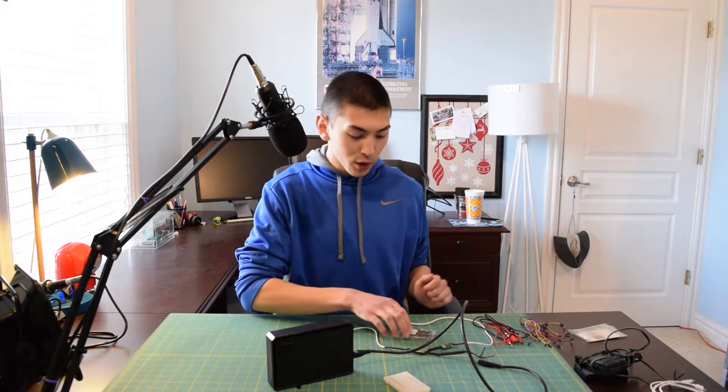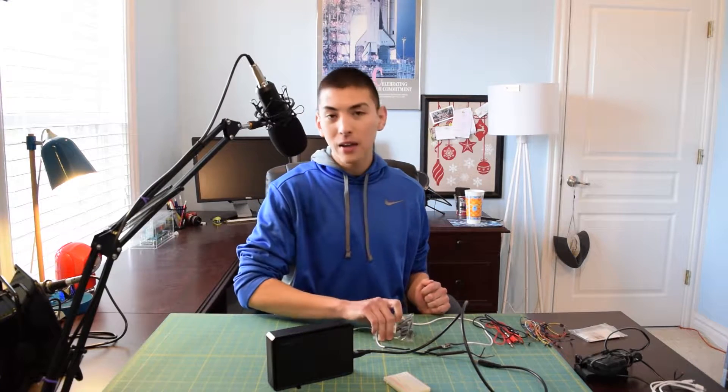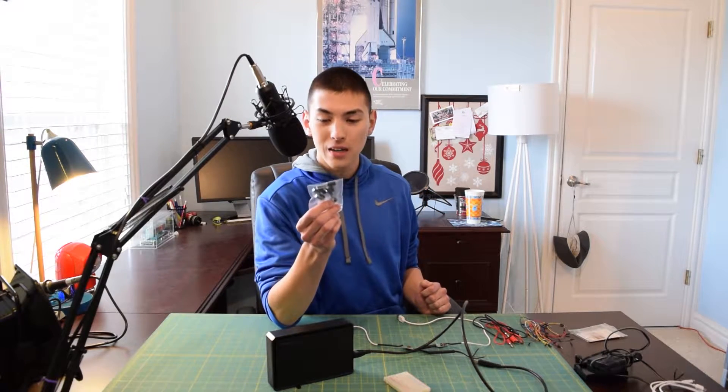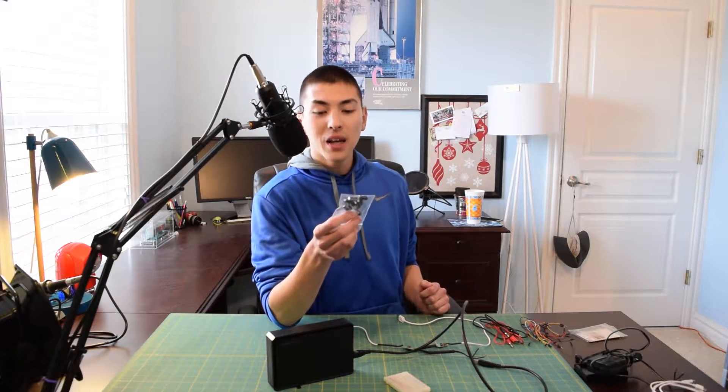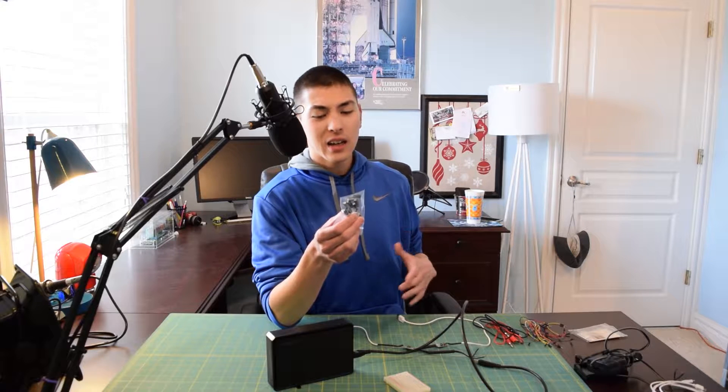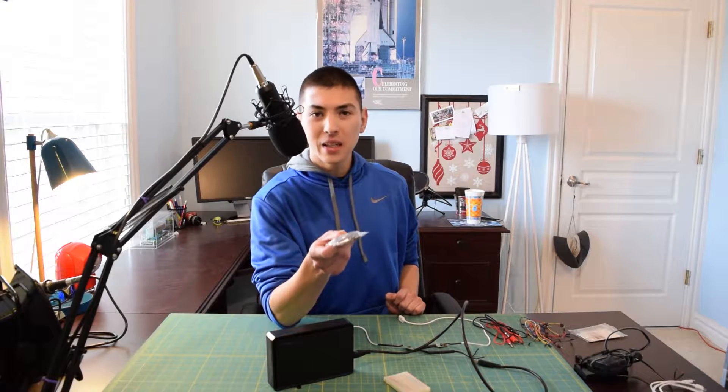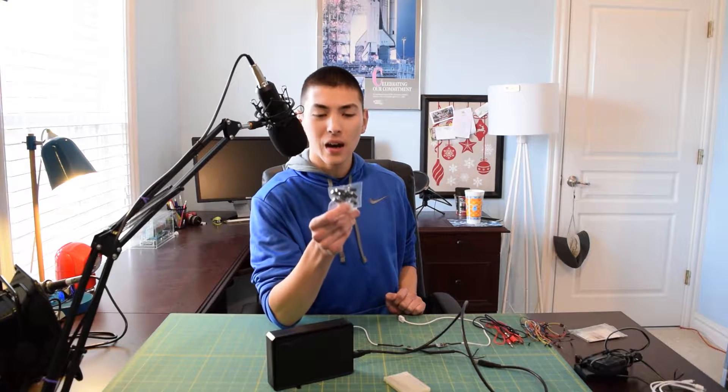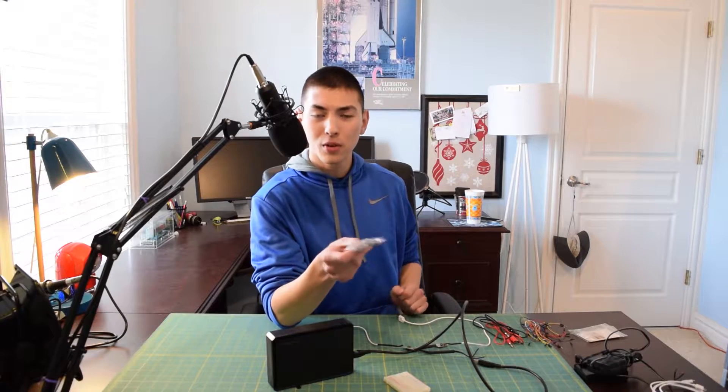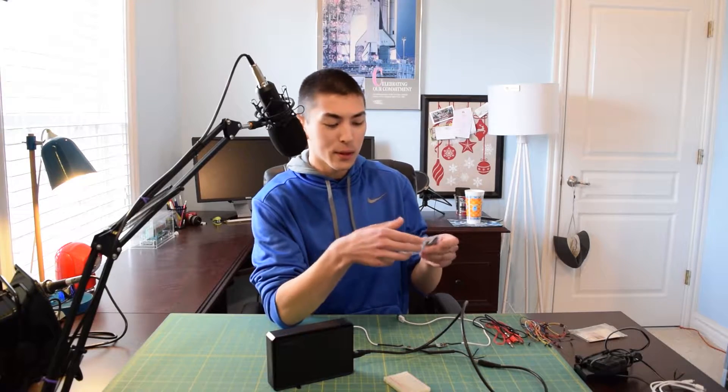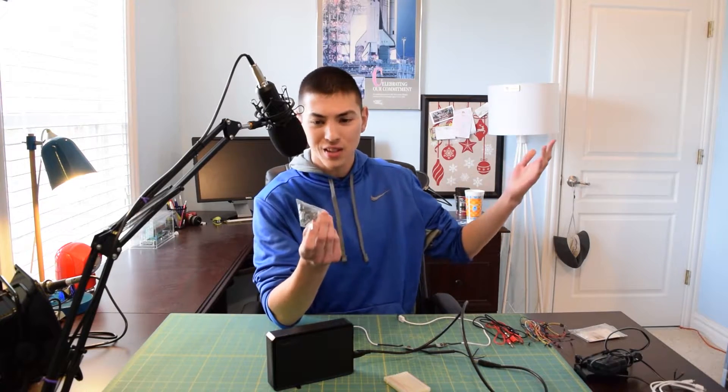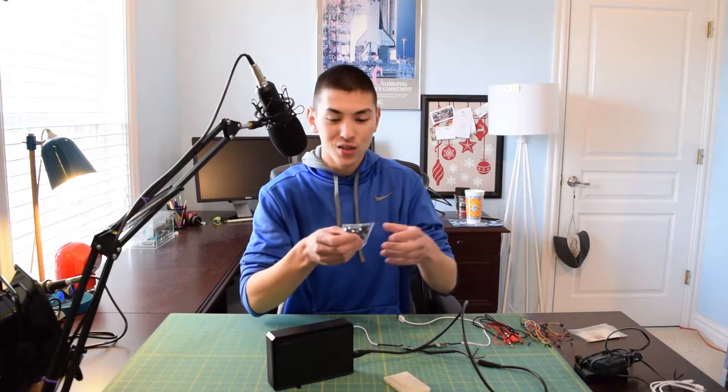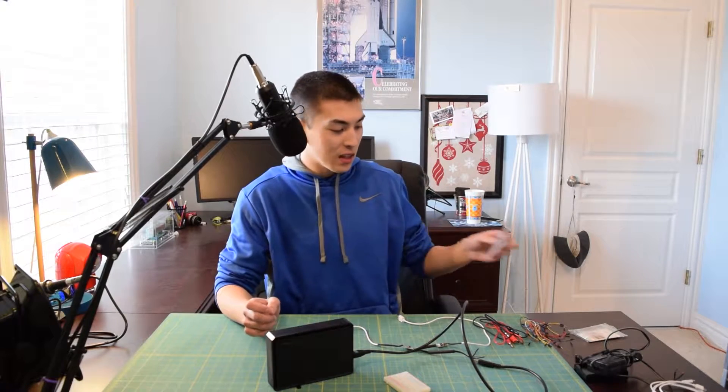So I ordered some parts off eBay. I ordered 10 1000 microfarad capacitors and then after I did that I realized that this probably wasn't going to be enough capacitance to do what I wanted to do, but I'm going to try to do it anyway because the parts came in and we're gonna have some fun with this today.